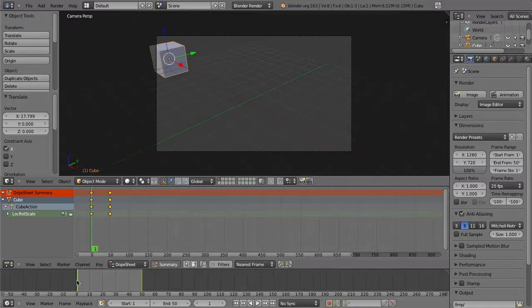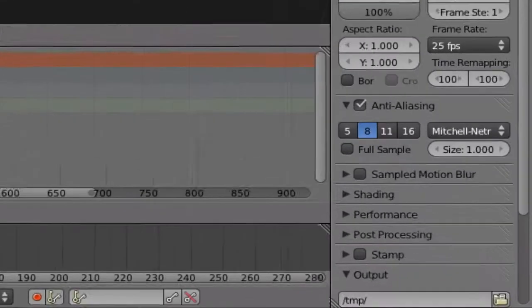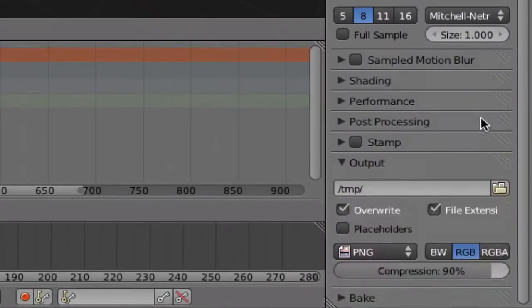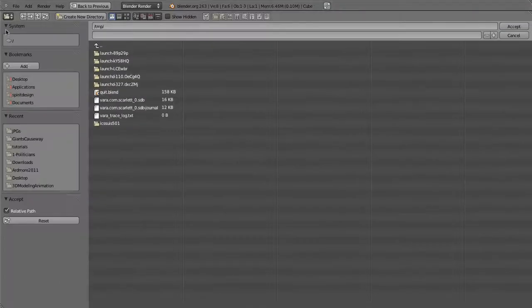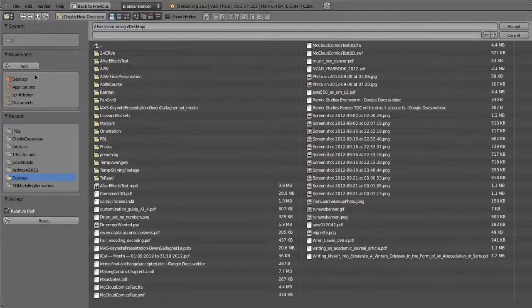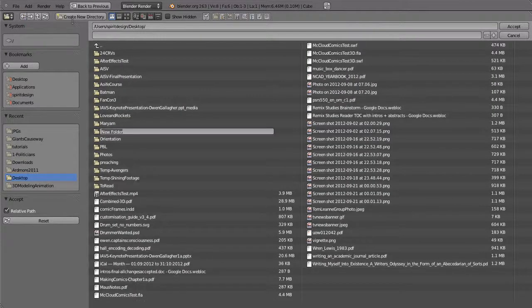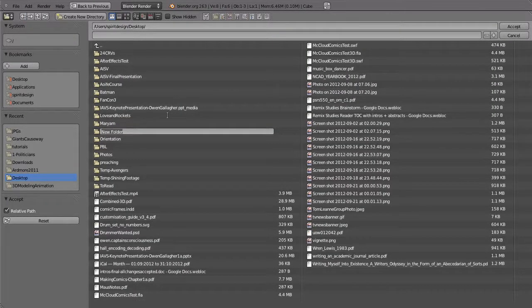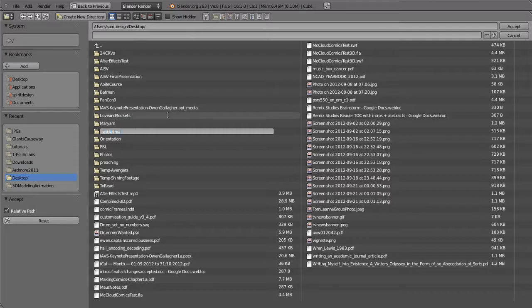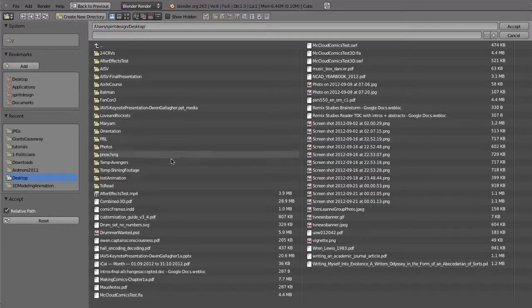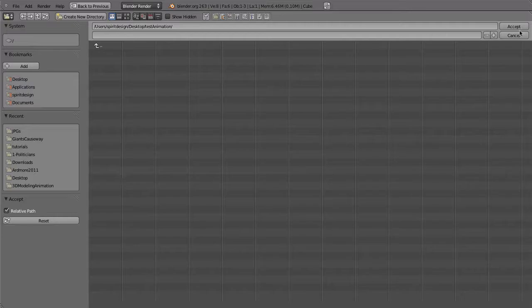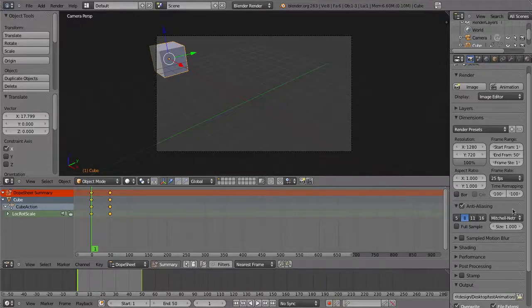Under the output section, make sure you change the output folder from the temp folder to a new folder you create, or you may lose your rendered files, especially if you're working on a Mac, because it's quite difficult to find that temp folder if you accidentally use it.